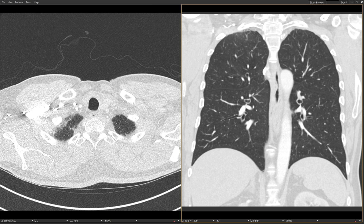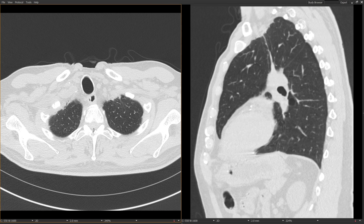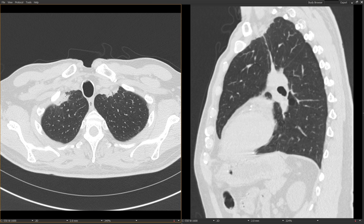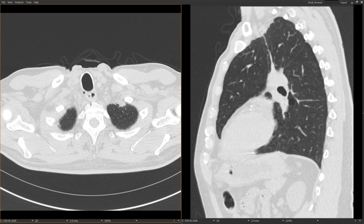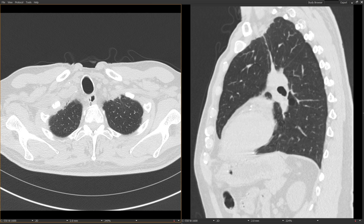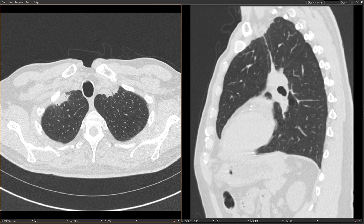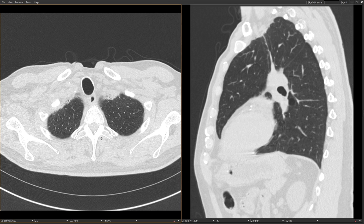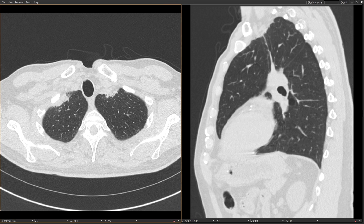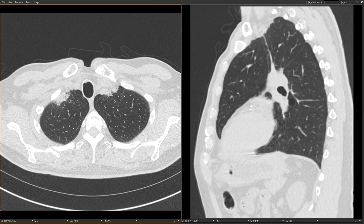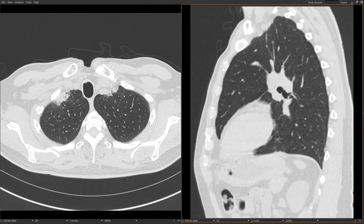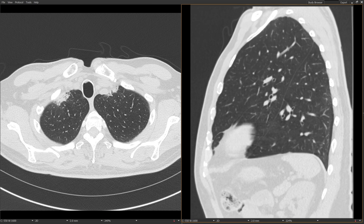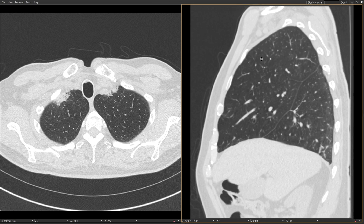I'll show you one other patient — someone who had right tonsillar cancer and received radiation therapy to the right tonsil as well as to the bilateral neck. This case is a little more conspicuous than the radiation fibrosis I just showed you. You can see it has the same appearance: fibrosis confined to the anterior part of the apices with that characteristic traction bronchiectasis. On the sagittal images, you can again see that typical plaque-like appearance seen in patients who've received radiation therapy to the neck.